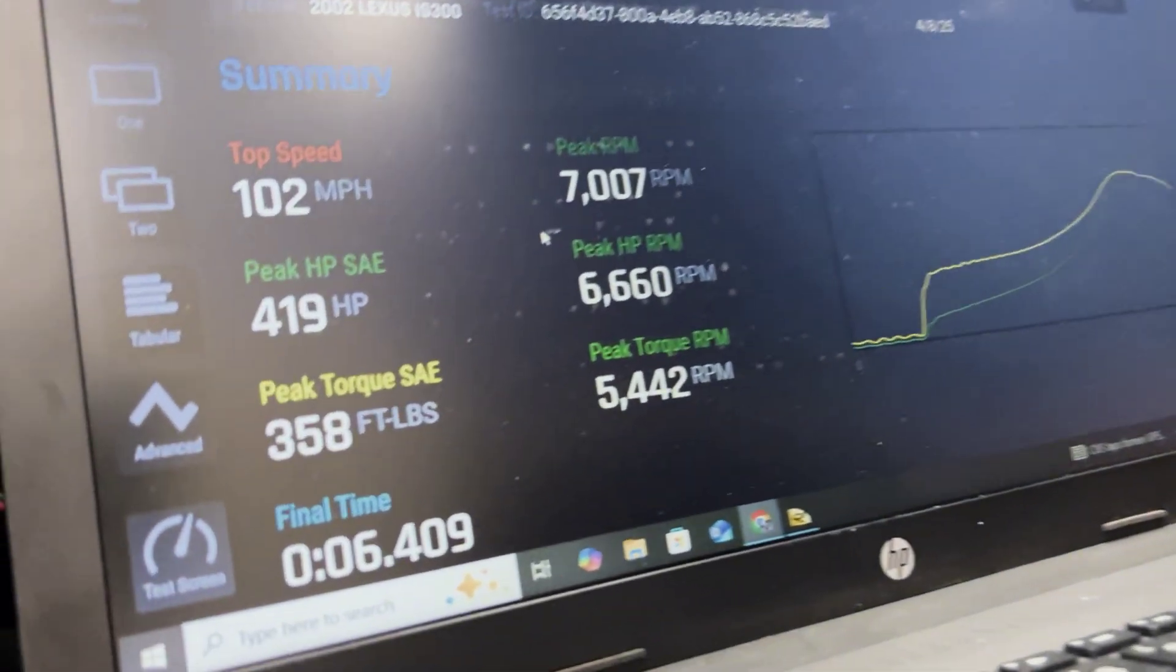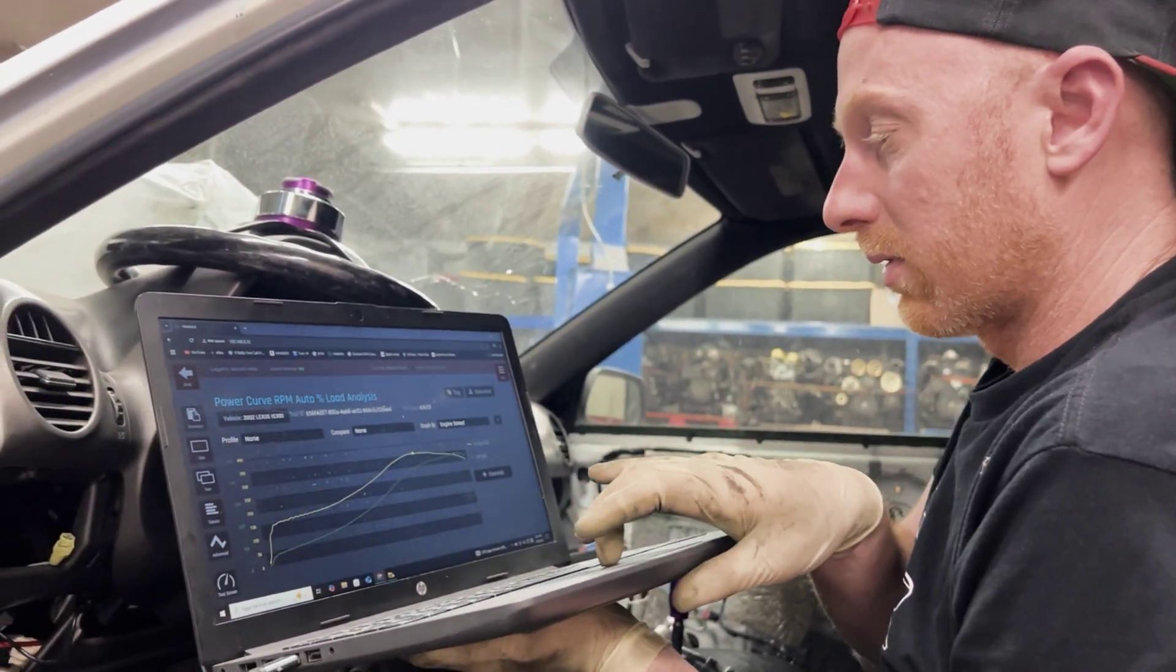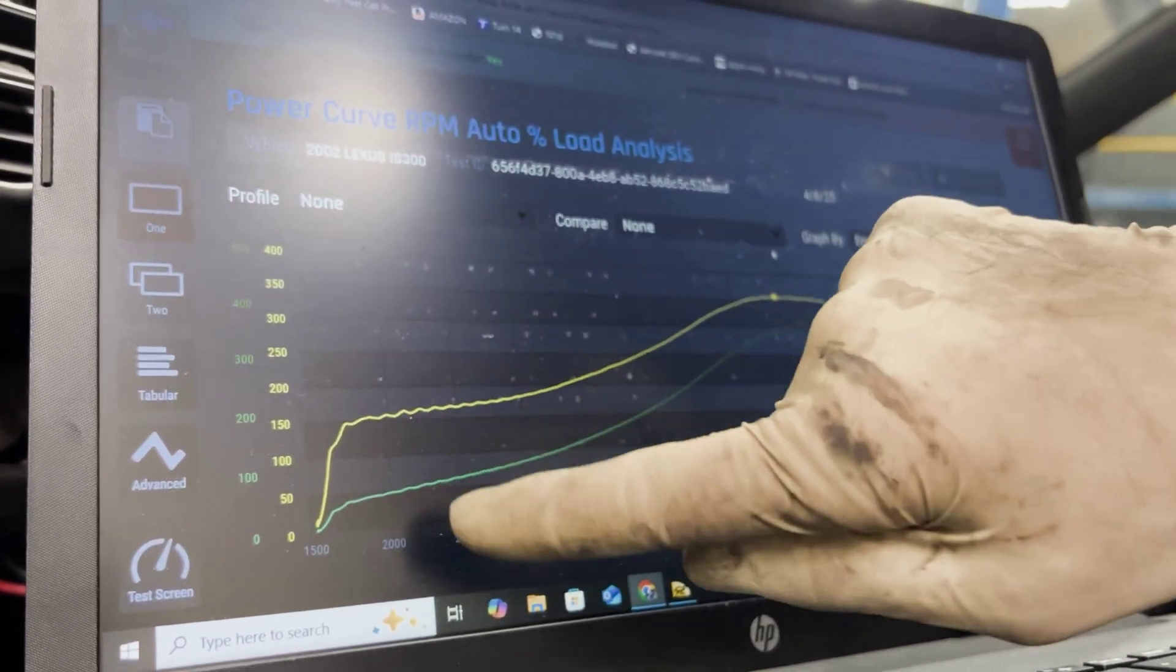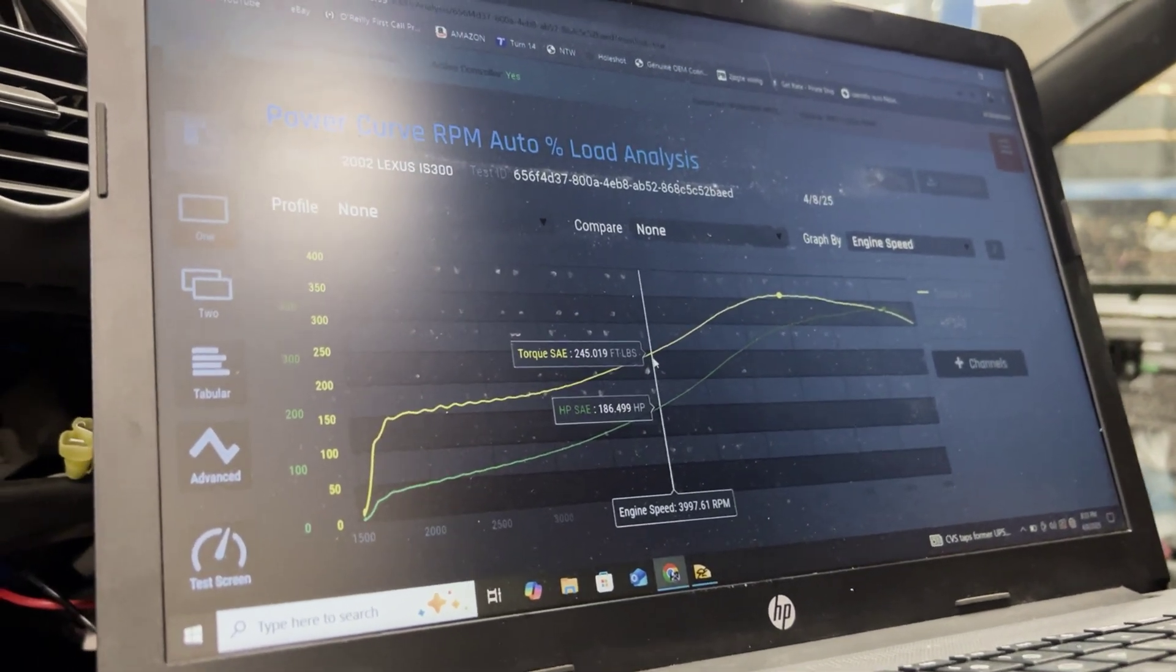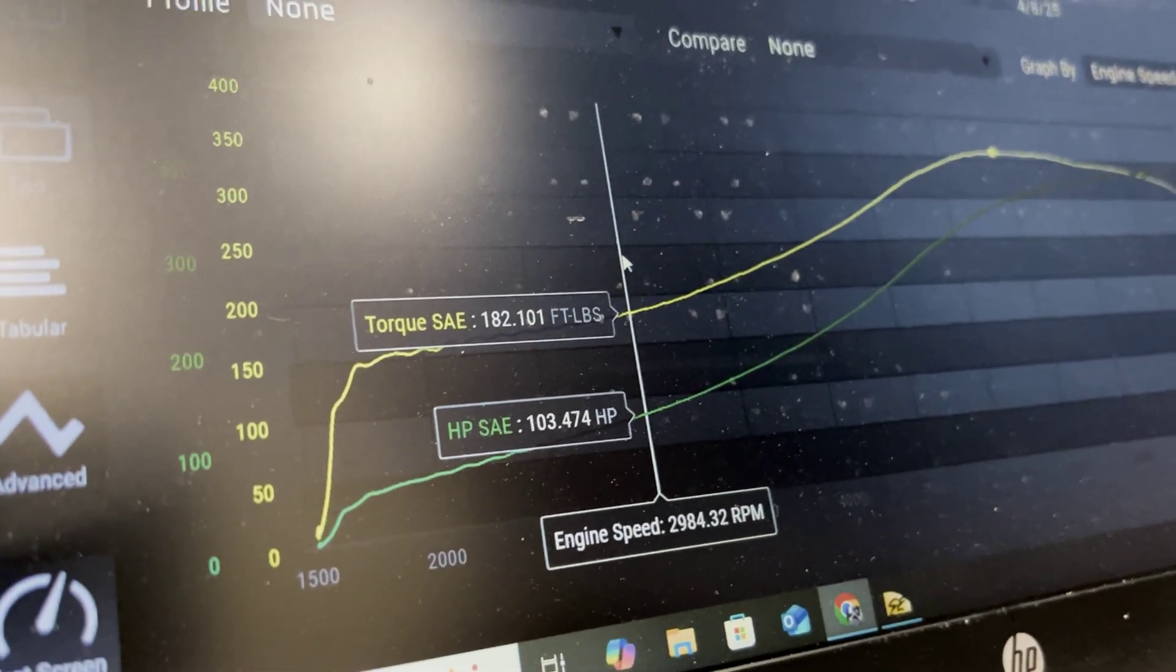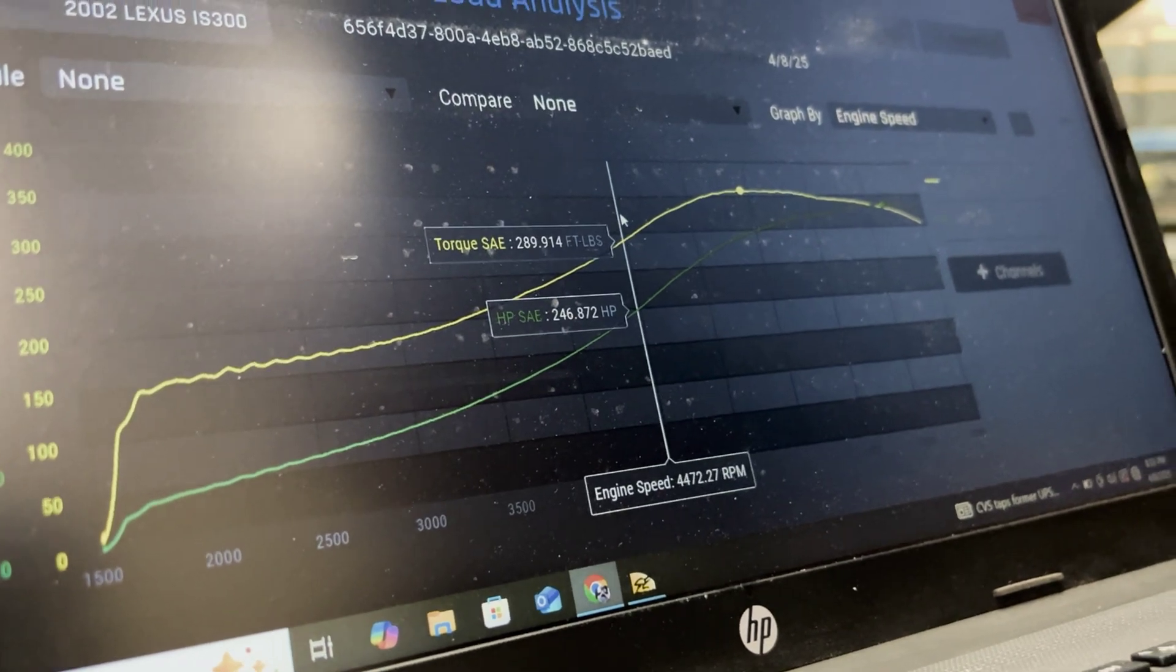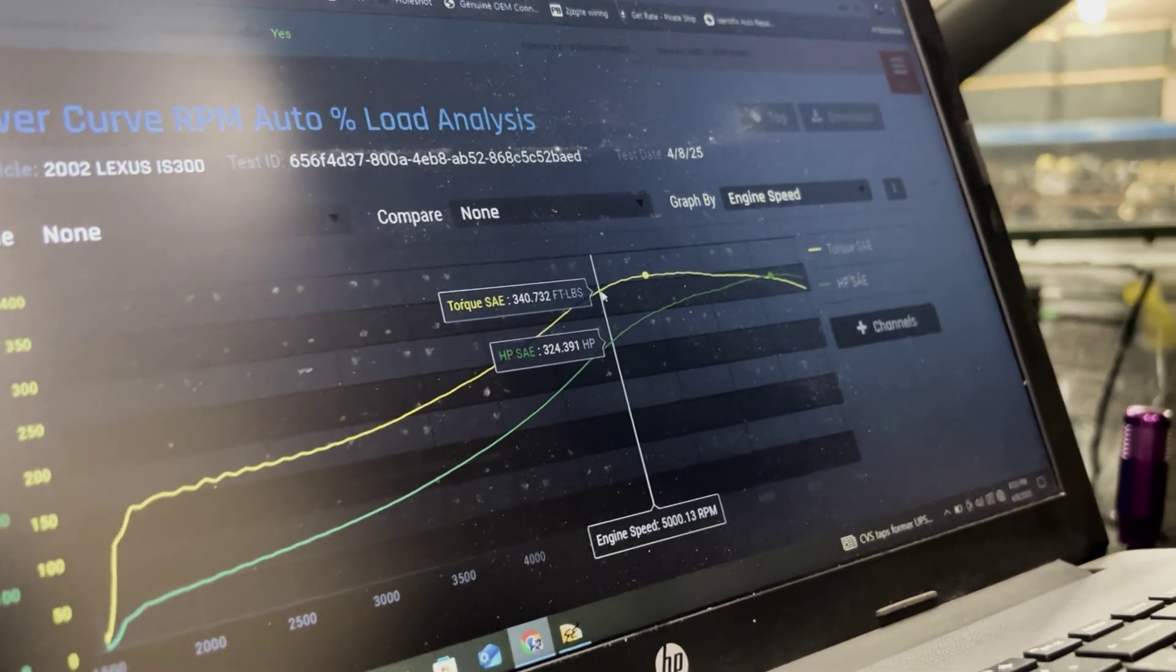So we got 419 horsepower and 358 torque. So let's go to our graph. Engine speed, and we got nothing to compare it to right now, but we started about 2000. It's a little bit wiggly at the bottom, there's a nice smooth chart going up. At 4000 RPM we had 245 foot-pounds, 186 horsepower. 3000, 182 foot-pounds, 103 horsepower. 4500, 290 foot-pounds, 246 horsepower, and then 5000 RPM, 340 torque, 324 horsepower.